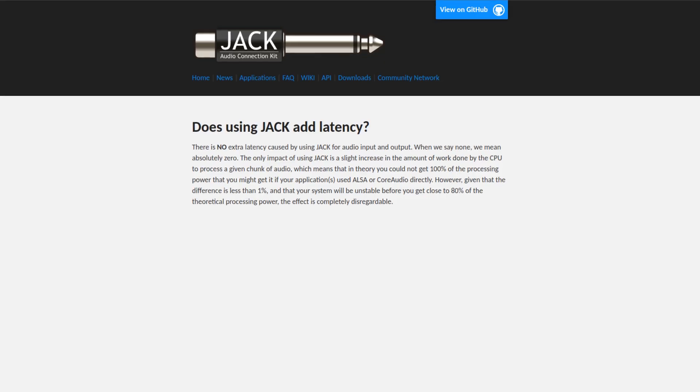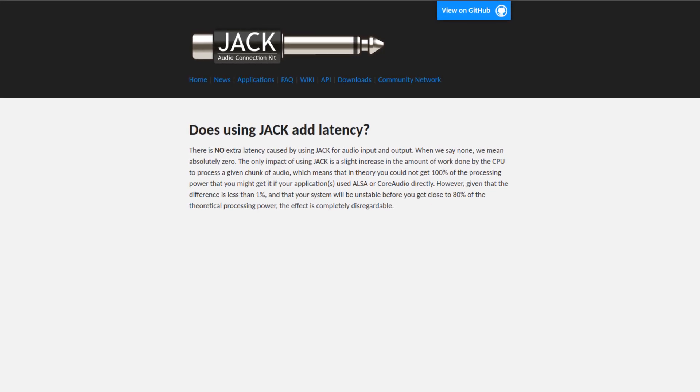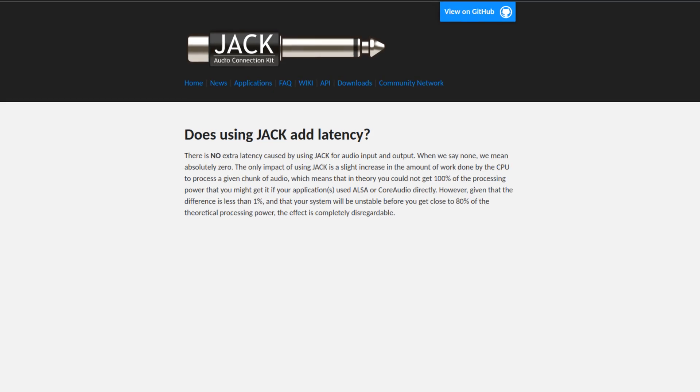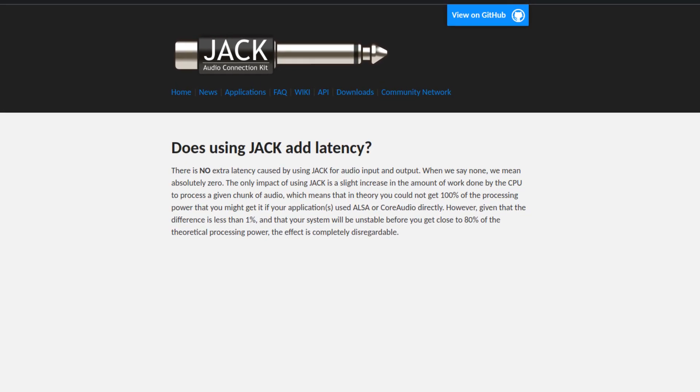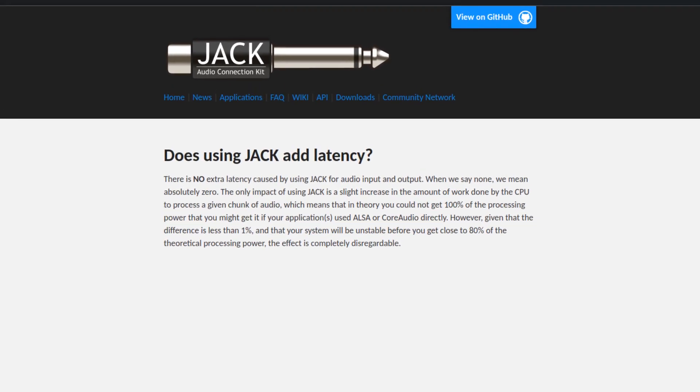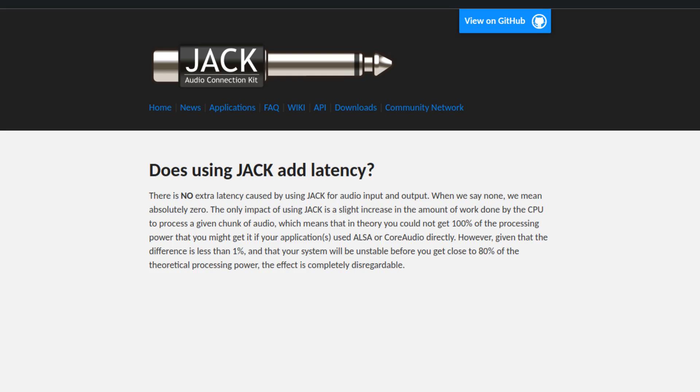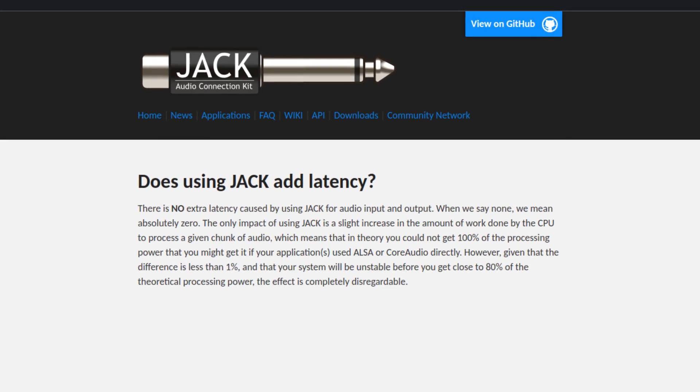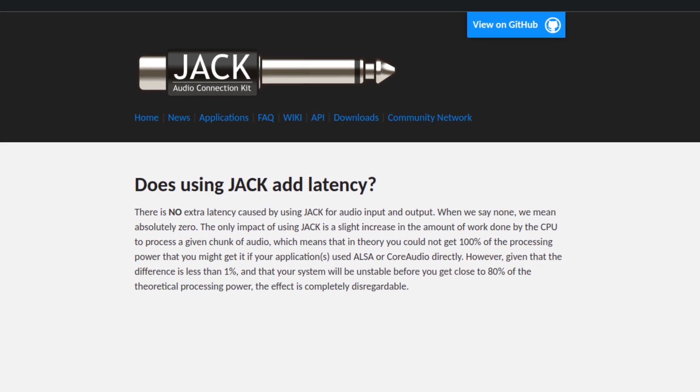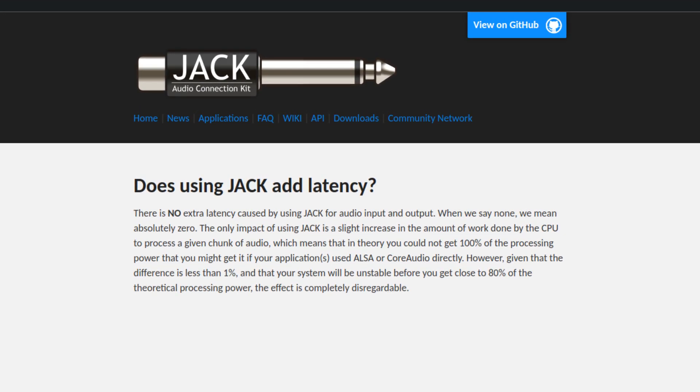Jack is well-known for low-latency, ensuring that audio signals are processed and routed with minimal delay. This real-time processing is essential for interactive audio applications and ensures a seamless audio experience. Many smaller, quote-unquote, DA-less-type devices actually run Linux and Jack with some custom software running on top. It performs very well, and it's super versatile.